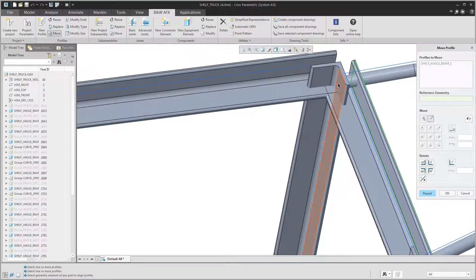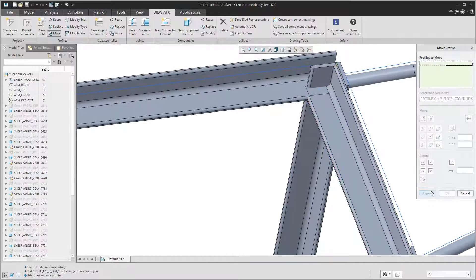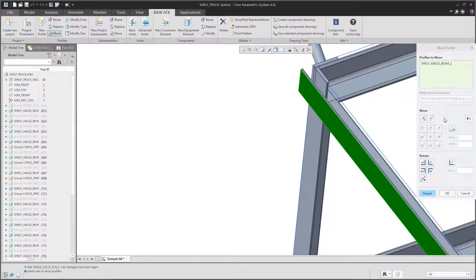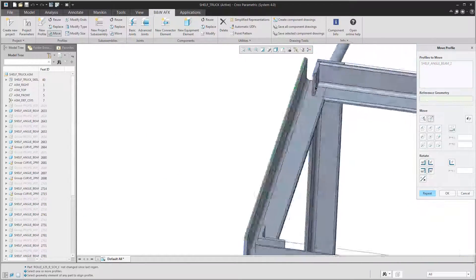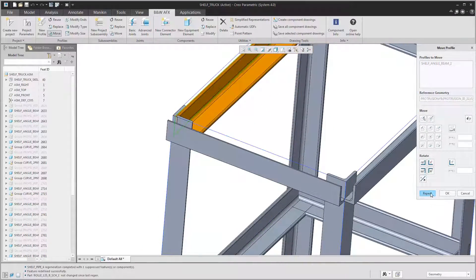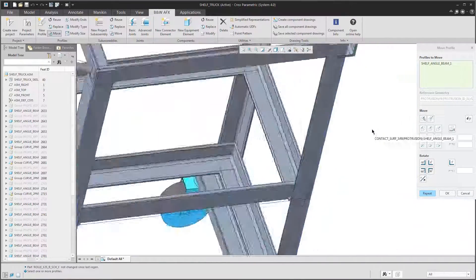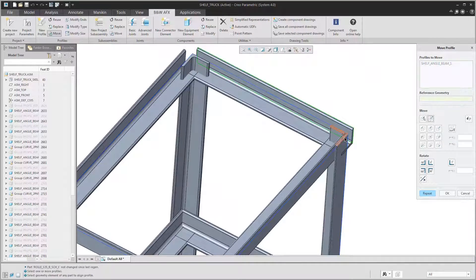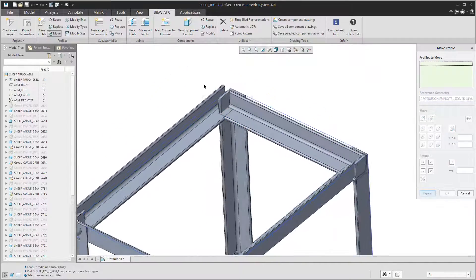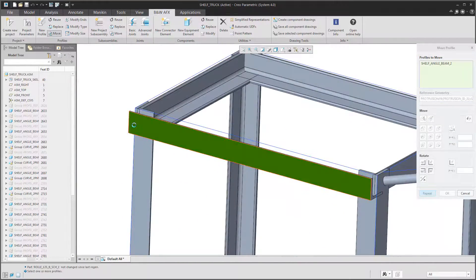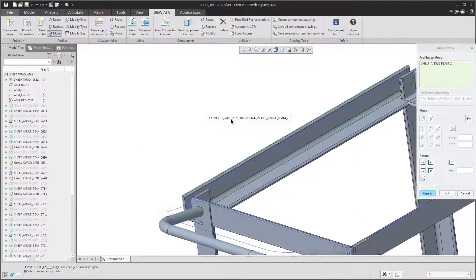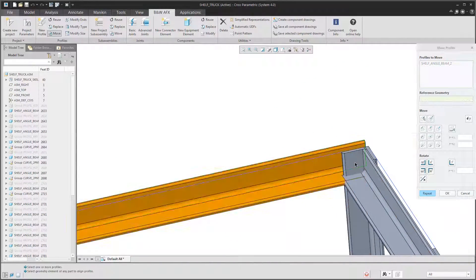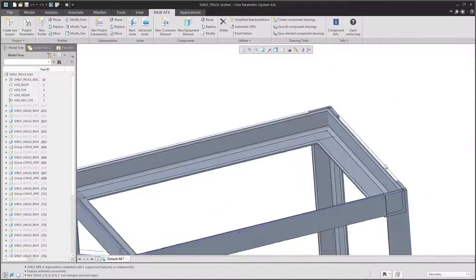As you can see, I first select the surface of the beam I want to move and then the reference geometry. AFX will then align these two surfaces. Two more. Good. And we're done.